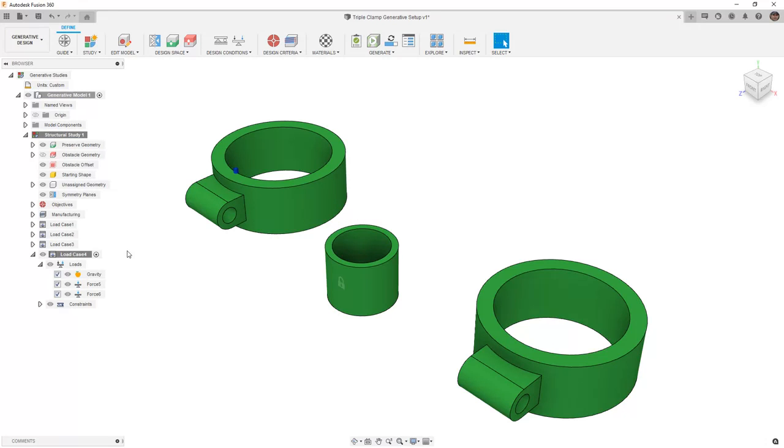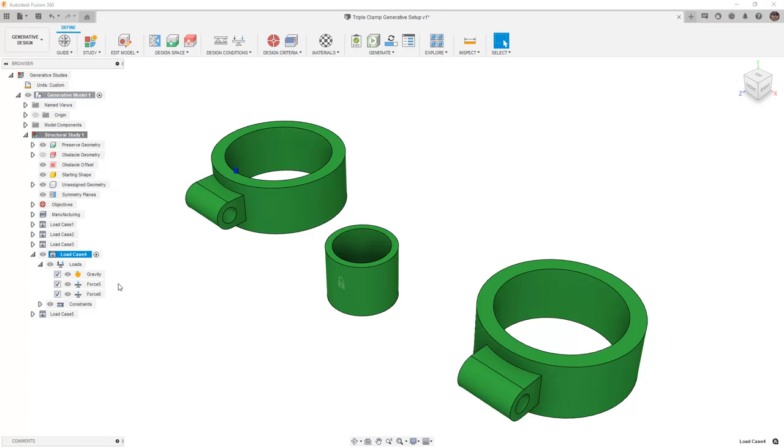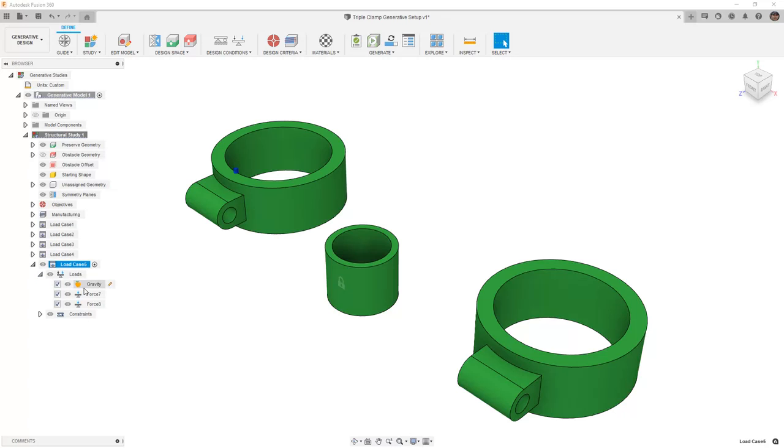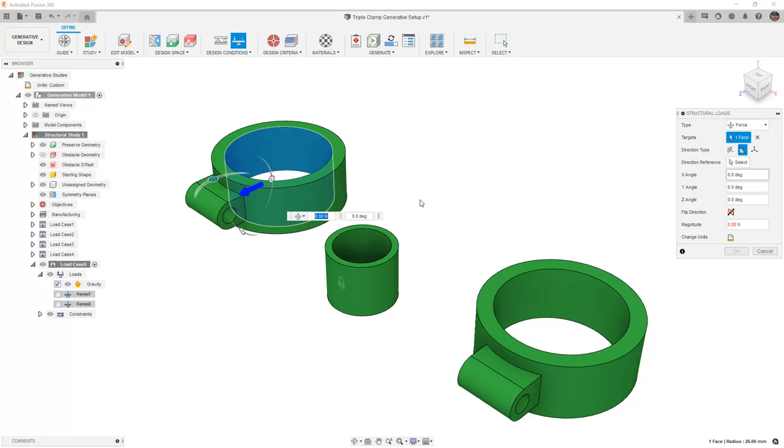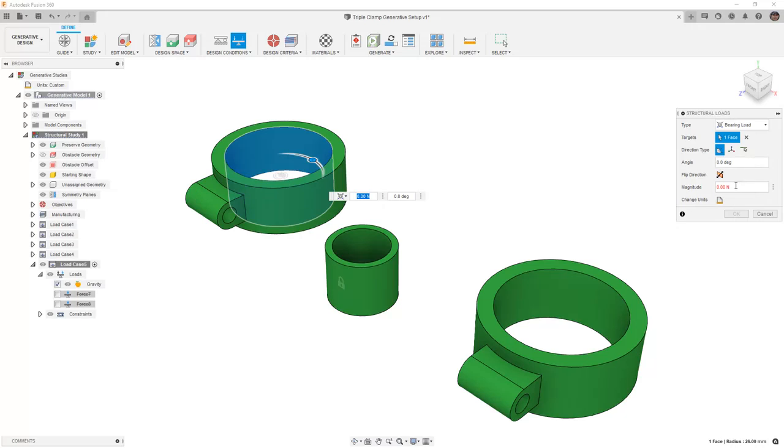Lastly, we're going to take that same load case and clone it one more time. We'll activate the last load case, and in this instance we're going to suppress those two forces. And instead, we're going to add a new force. This is going to be a bearing load. The reason that we're switching to a bearing load is because we want to have the load of the forks pushing on the cylindrical inside face.